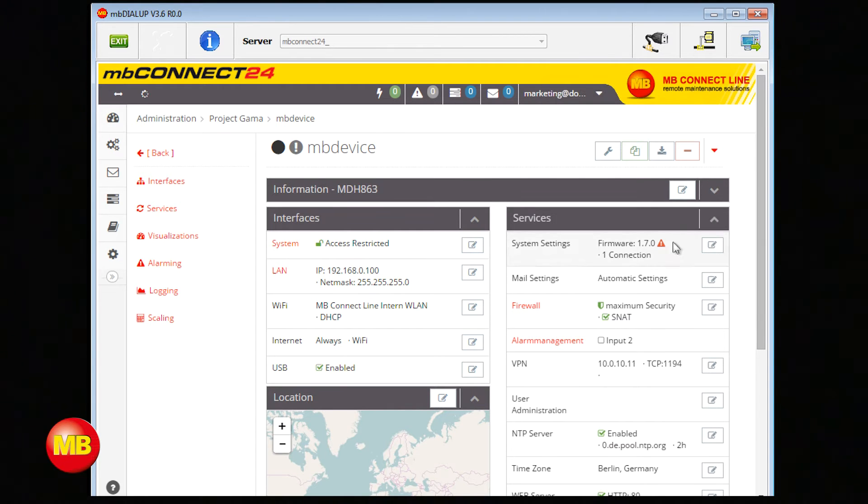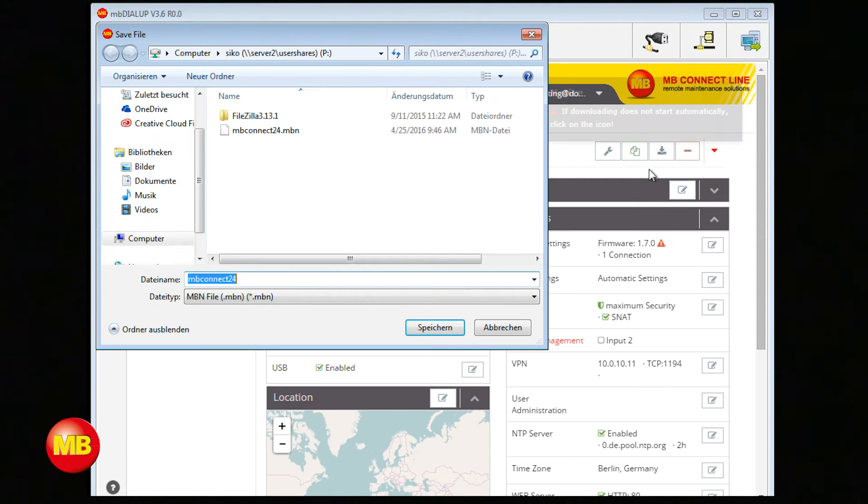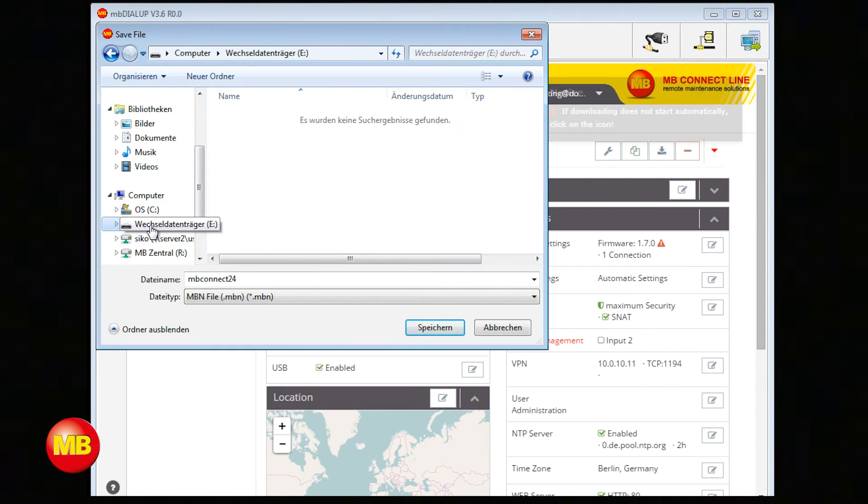When you made your settings, go to Download to PC and save the file on your USB stick.